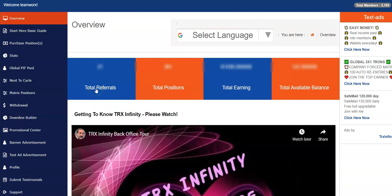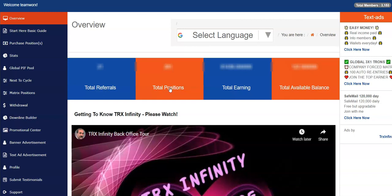Total referrals - you'll be able to see how many personal referrals that you have. This is a click of a link. If you put your mouse over the wording here, that'll take you directly to that page. Also, the total matrix positions that you have in each level of the program, your total earnings, and your total available balance.